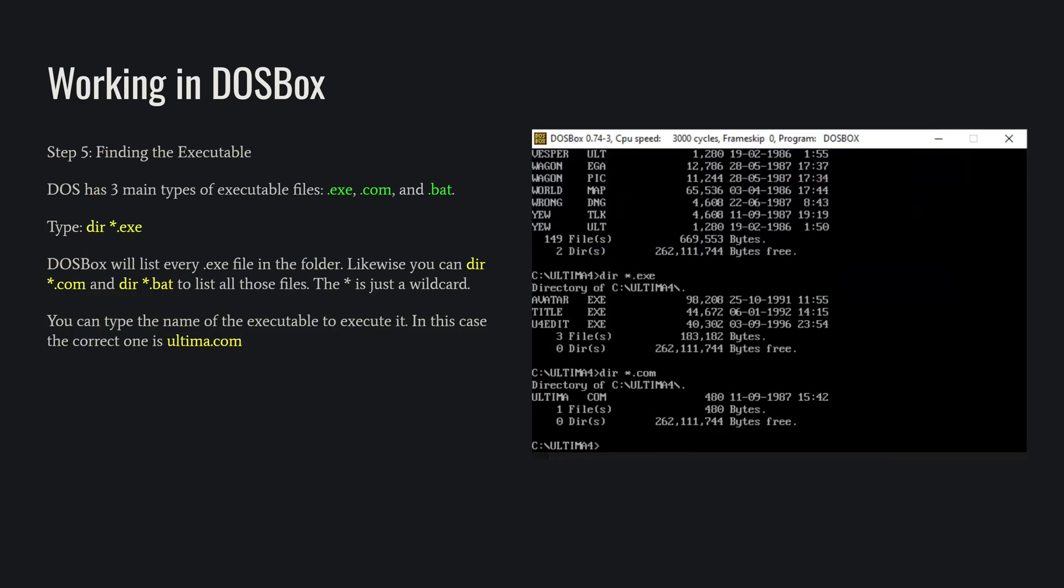All right. So the reason that we're using these DIR commands is to find the executable for the game. In DOS, there's three possibilities. There's the .exe, the .com, and the .bat. All of them are technically different, but for our purposes, you execute them all the same way, and that's by typing the name of the file and pushing enter. But to do that, you've got to find them first, and to do that, you use a DIR *.exe, and that will tell DOSBox to list all the EXE files in this folder.